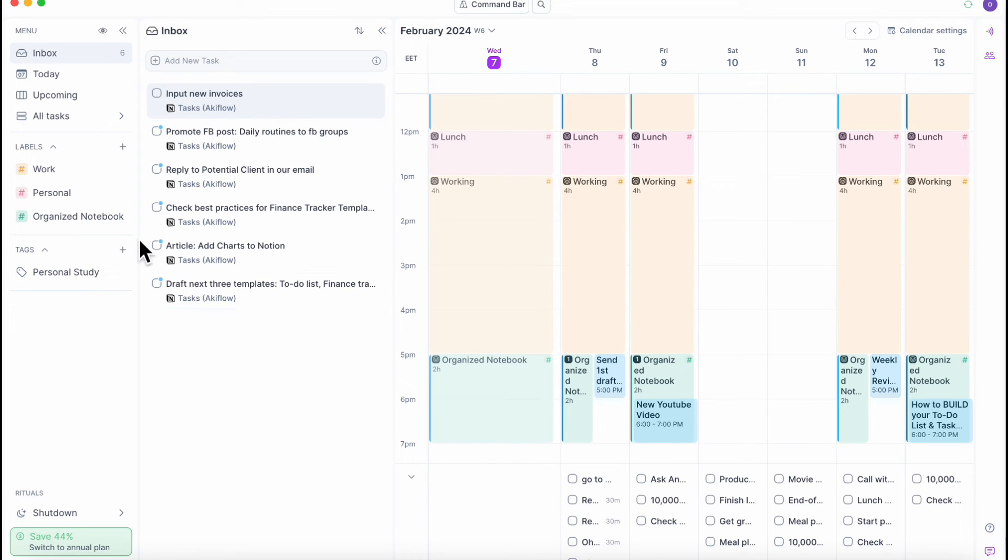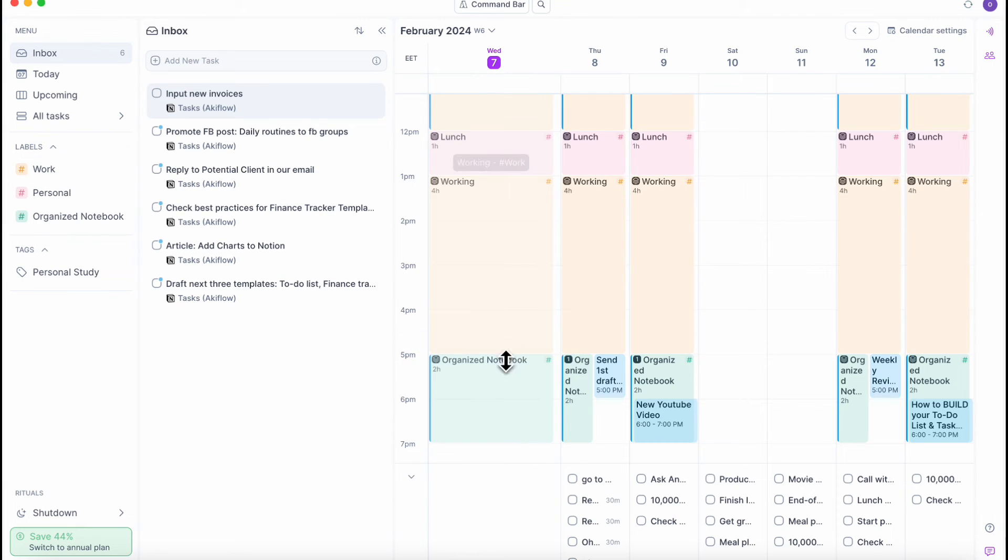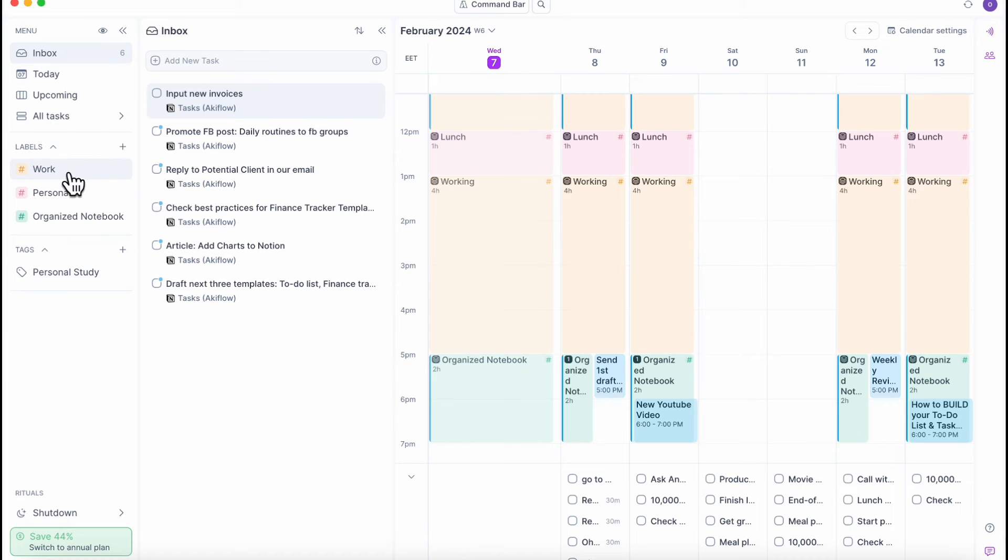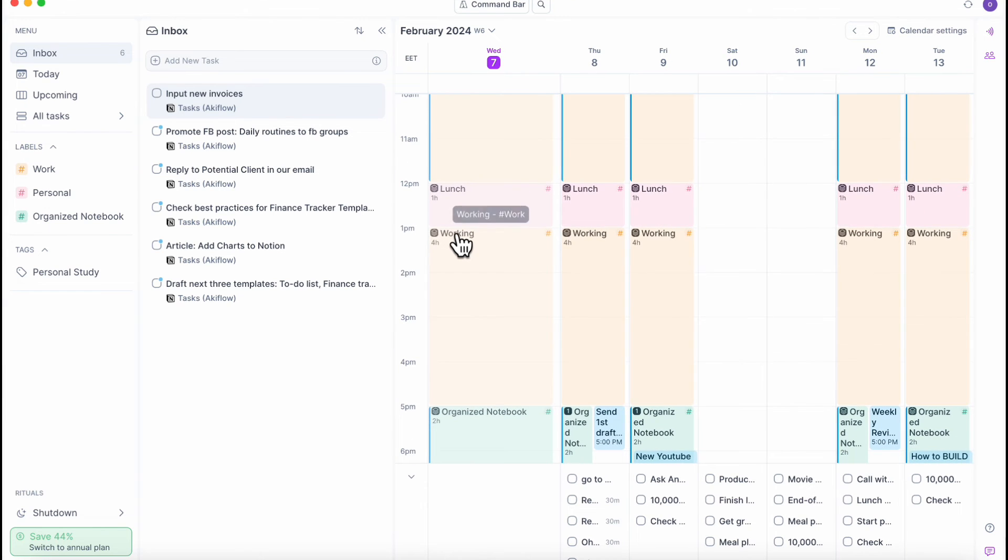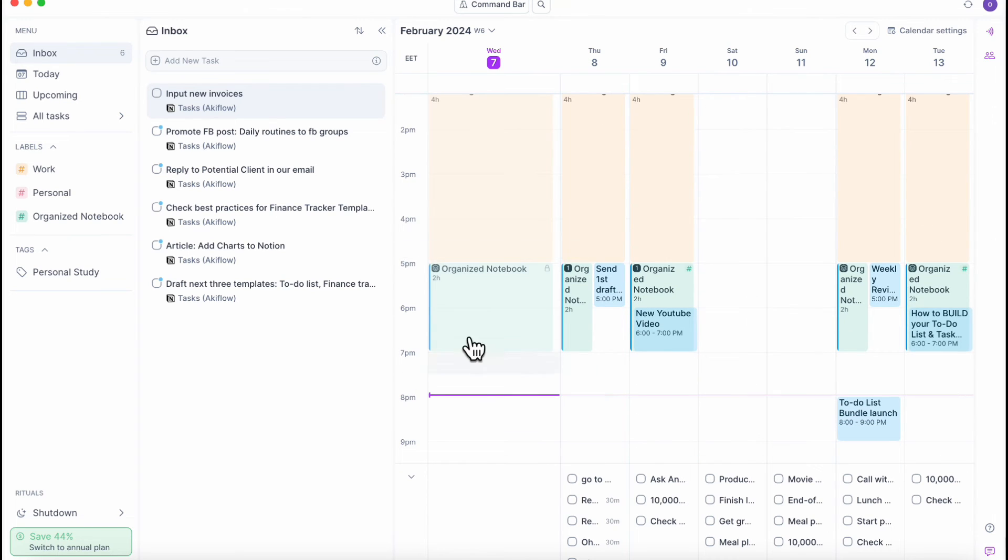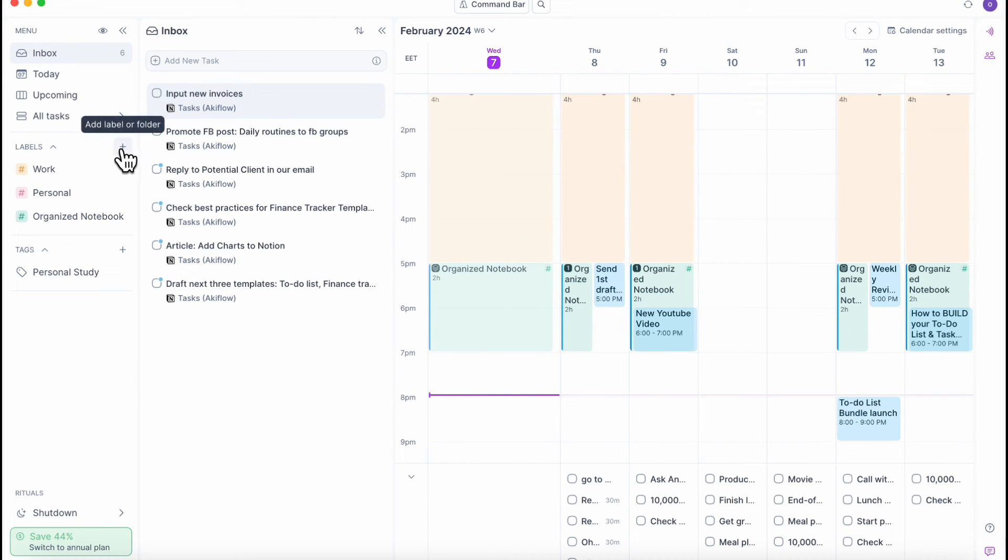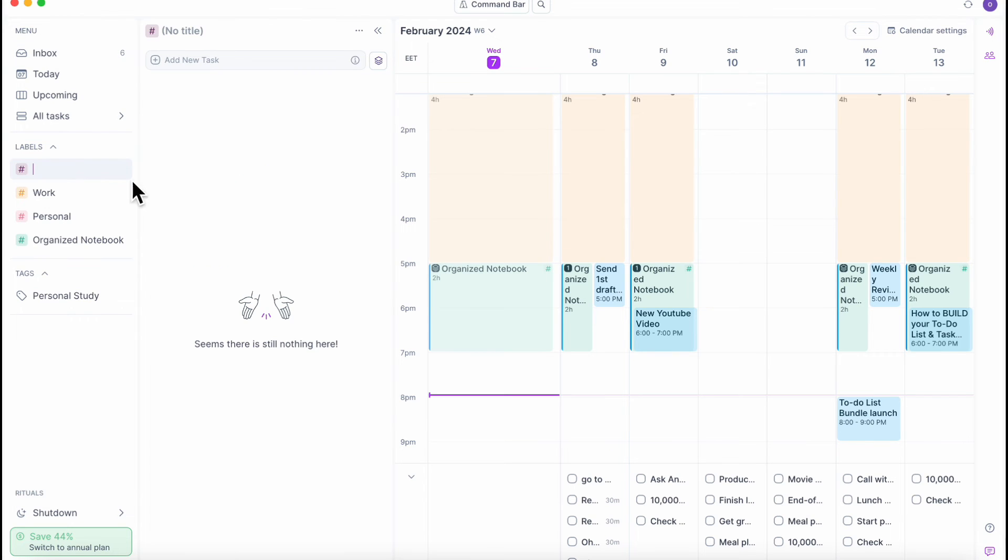The next feature we really like are the labels. Basically, you can label your day and time blocks and your tasks based on these. So for example, this is my working label. So everything going in here is my work. Everything going in this red box is my personal stuff. And then everything here is for the organized notebook.